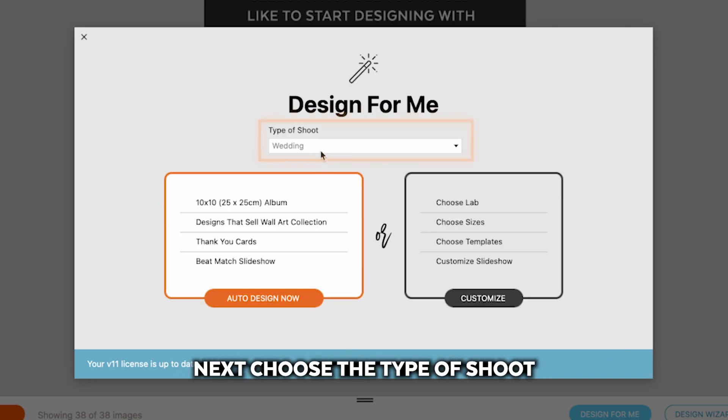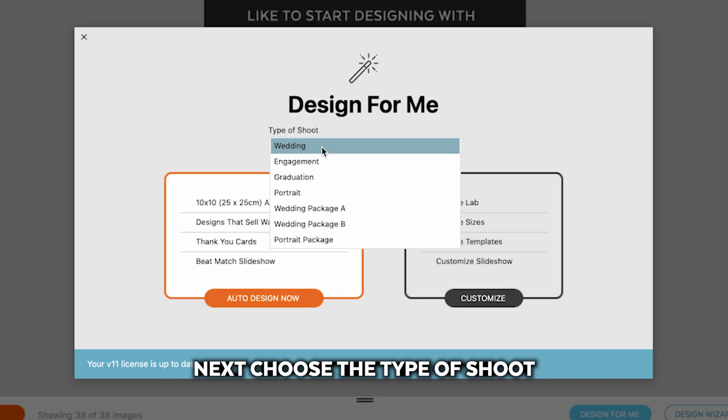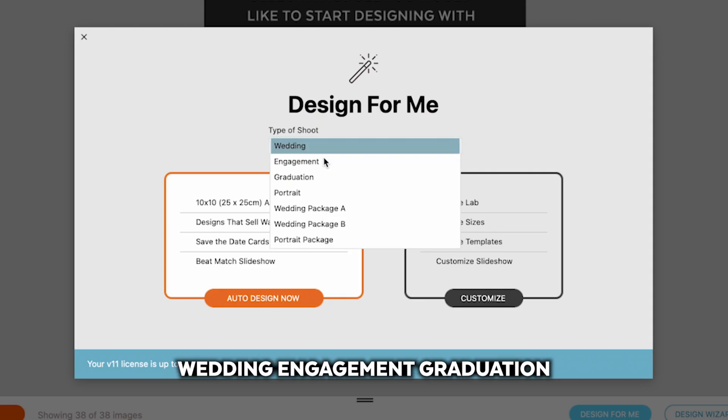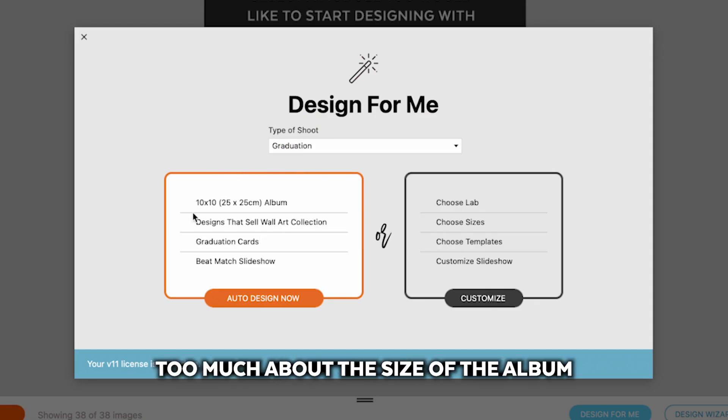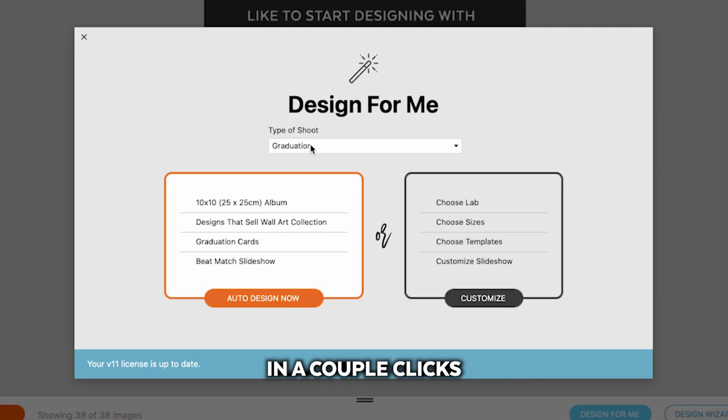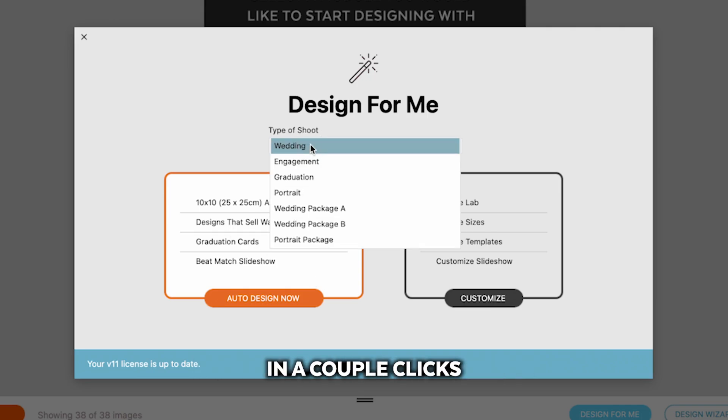Next, choose the type of shoot. Wedding, engagement, graduation. Don't worry too much about the size of the album because I'm going to show you how to change that later in a couple clicks.